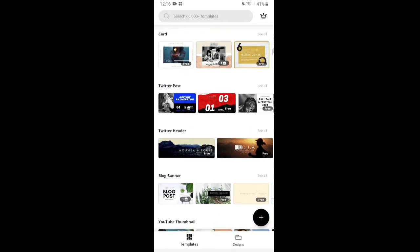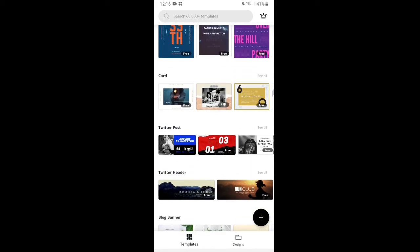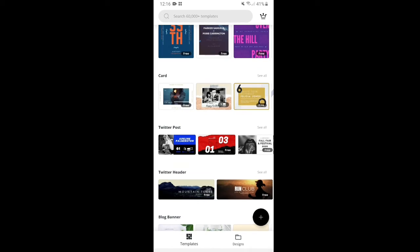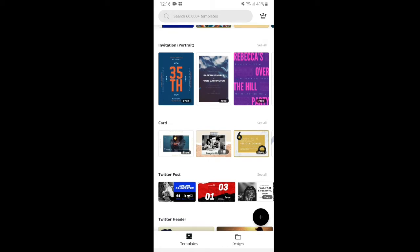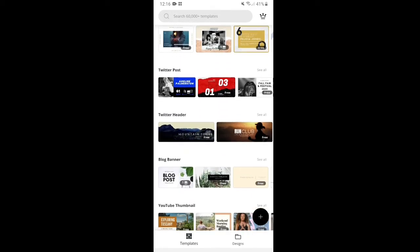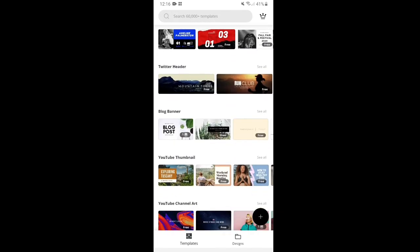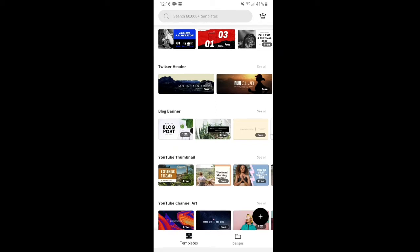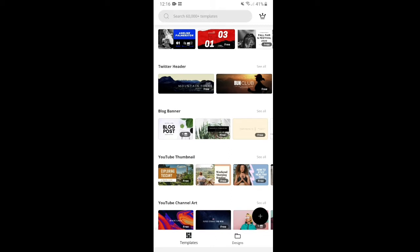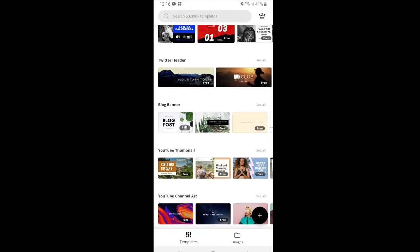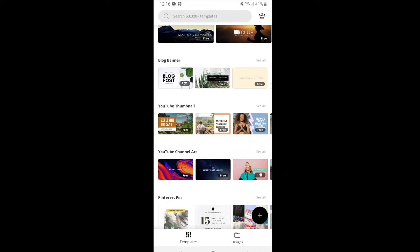So there are free templates that you can actually use. There are also templates that are paid, of course. And by the way, just a disclaimer, this is not a paid advertisement or promotion for this application. I just want to give a good review about this application because I've been using this even before I started vlogging.